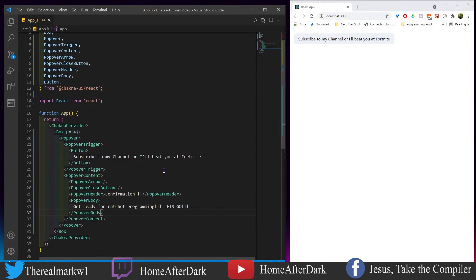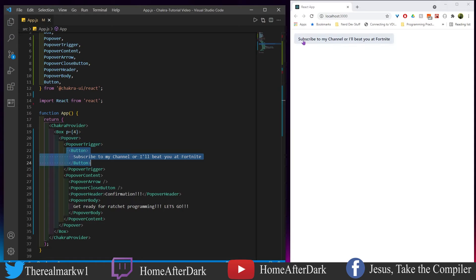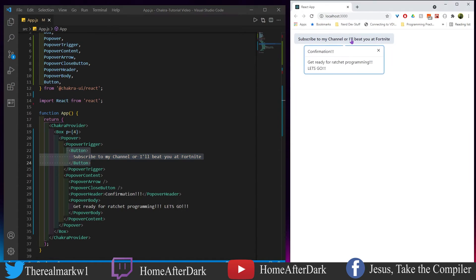Now that we have this typed out, let's walk through this example. There's no state — just a lot of out-of-the-box Chakra right here. We have this button which is the trigger. What is it triggering? Let's click it — the button says 'Subscribe to my channel or I'll beat you in Fortnite' — I'm really terrible at Fortnite, that is a lie, but do follow the first four words. We click it and right below we have 'Confirmation — good job, you subscribed to my channel.'